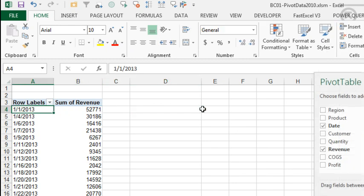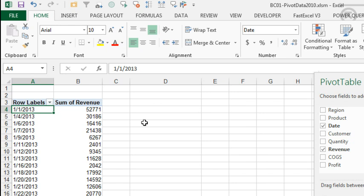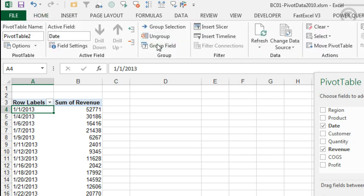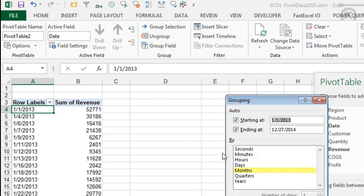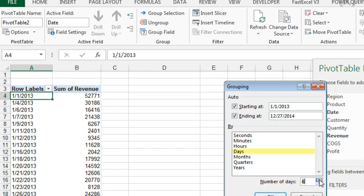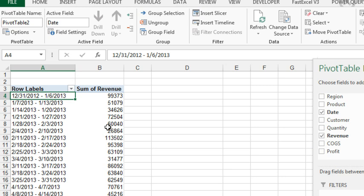Alright, so we want weeks starting on Monday, so I have to start on January 31st. I want to group this up to weekly data, so group field, choose just days, uncheck months, change this to 7 days, and then it'll be 12-31-2012, because that's the first Monday. Click OK. Good enough, it is appearing in earliest to latest sequence, and everything is fine.